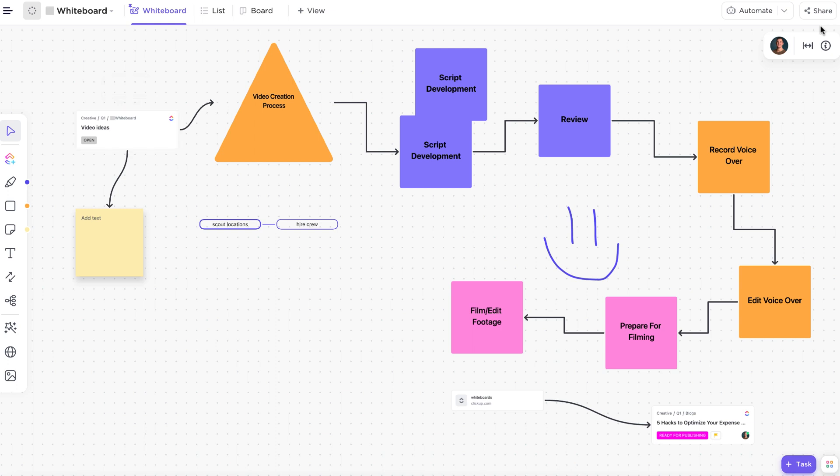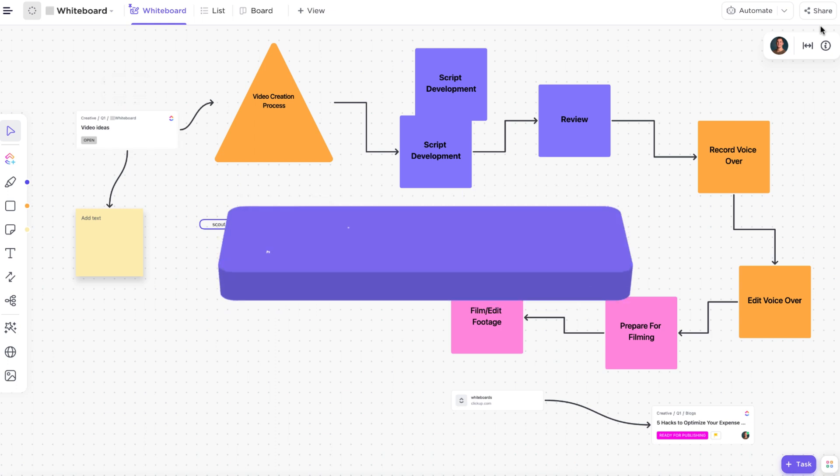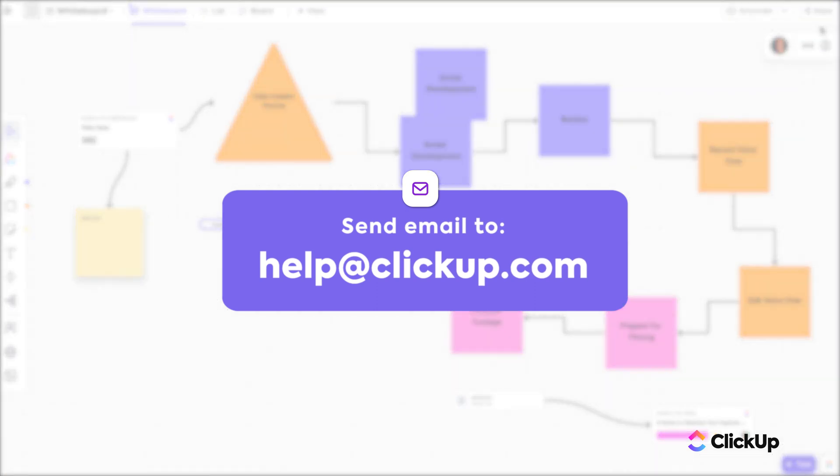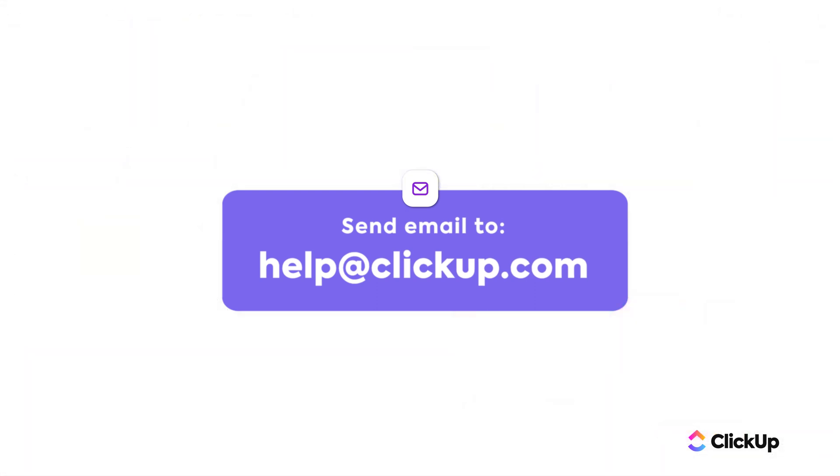As always, if you have any questions, reach out to us at help at clickup.com. We'll see you next time.